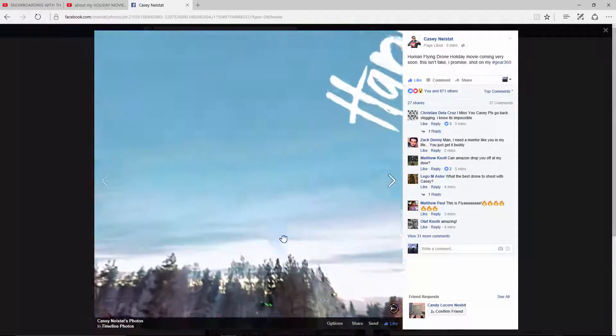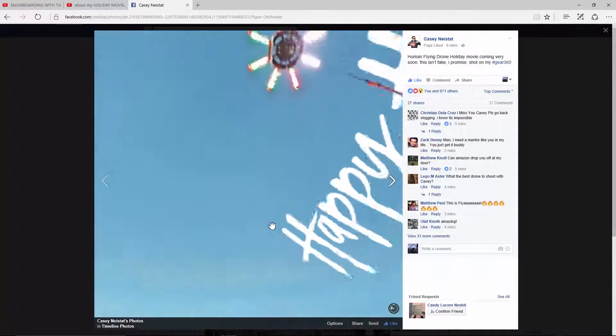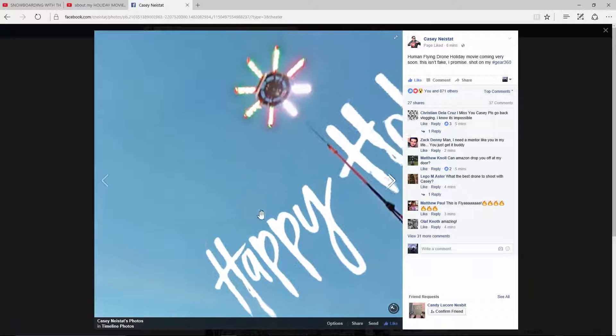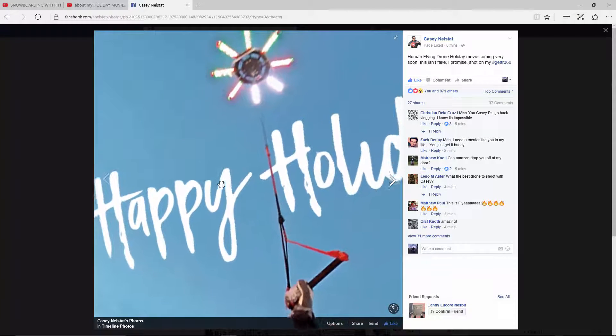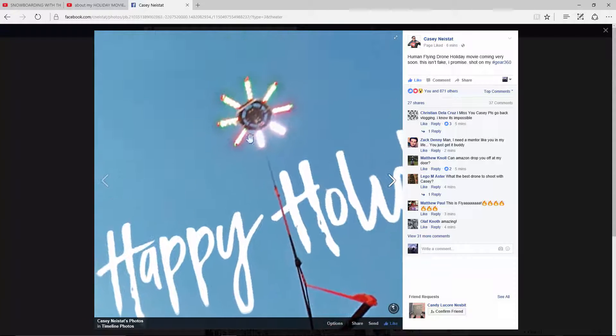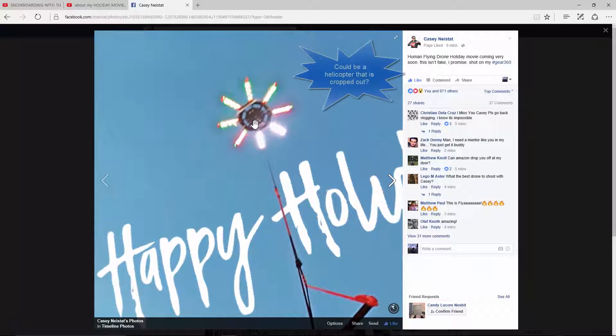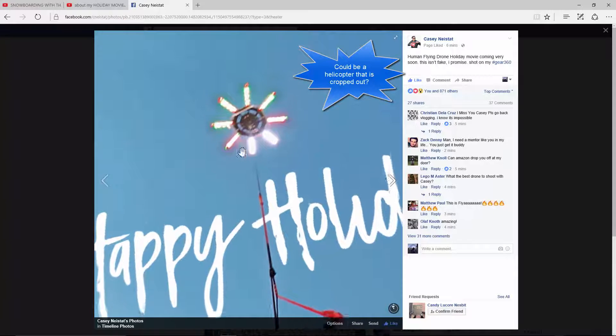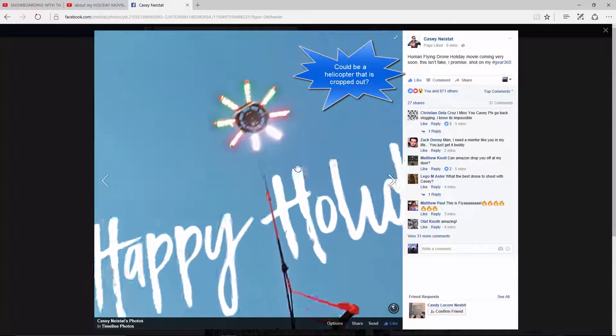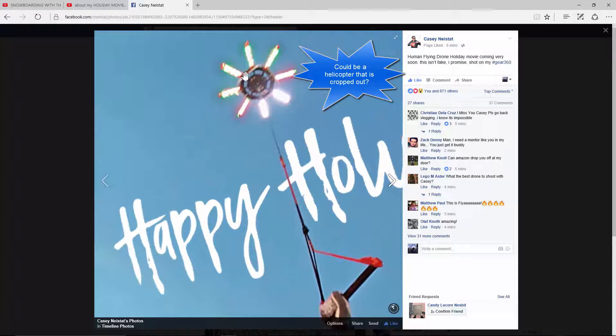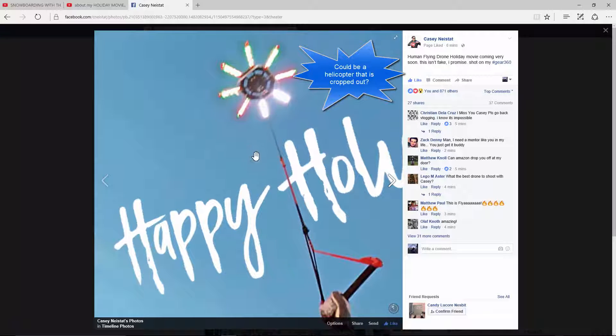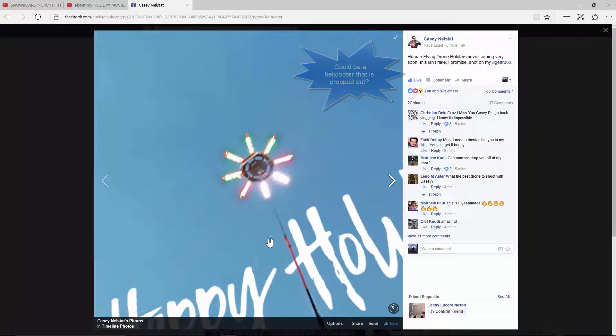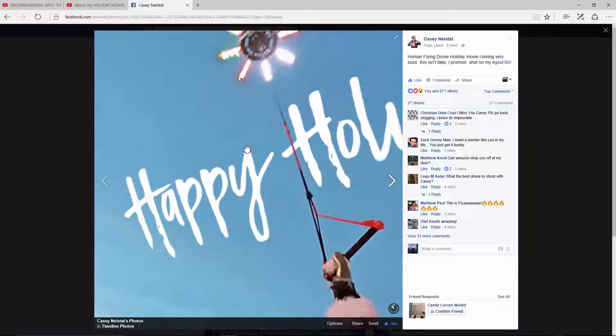And he is being hoisted by a drone it looks like. So it looks like he didn't go with the kite, but he went with a really powerful drone maybe. That's what it looks like.